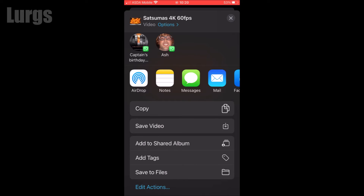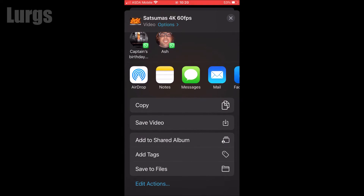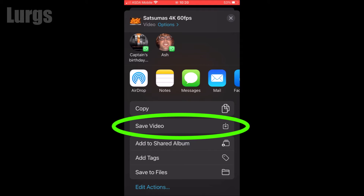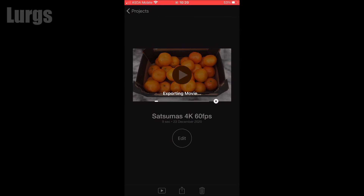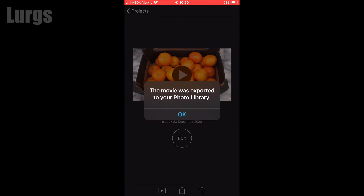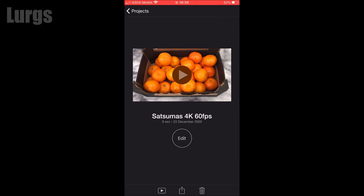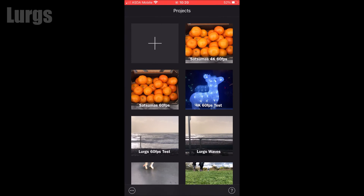Scroll back down and click on the save video option. If you don't want to save the video and just want to share it, you can see those options above — you can share to email, Facebook, or WhatsApp. I'm going to click save video to save it to my iPhone. It will say it's exporting the movie; how long this takes depends on the length of the clip. Once done, go to your photo album and the video clip should be there.